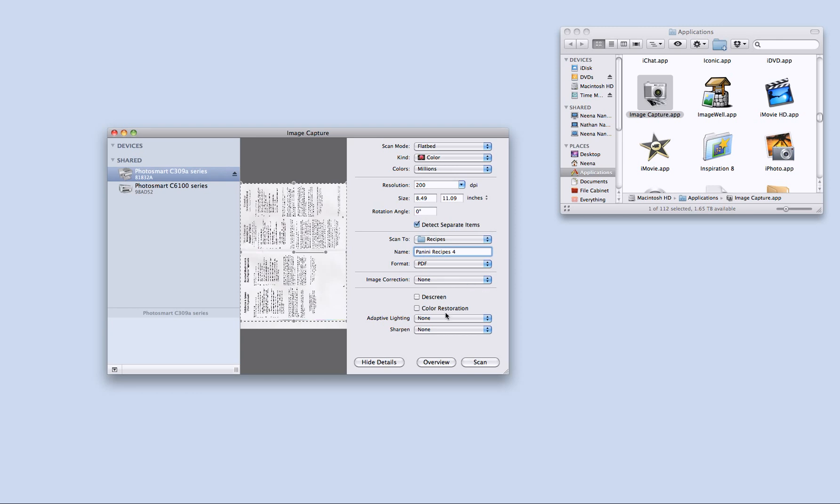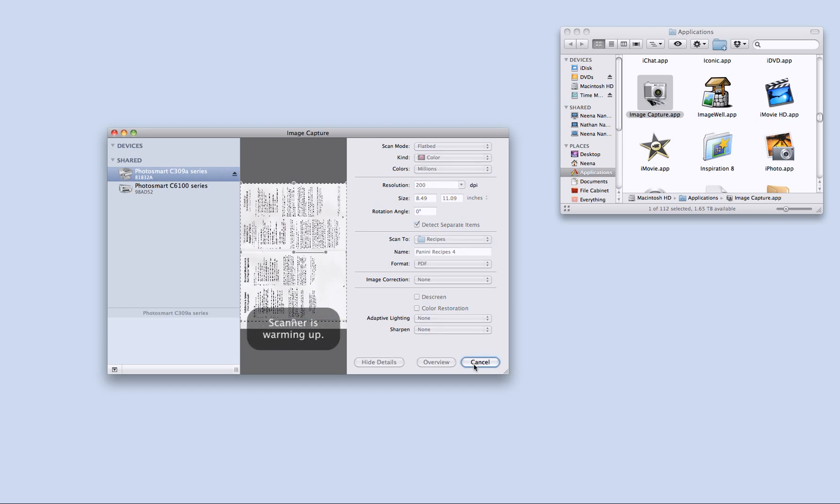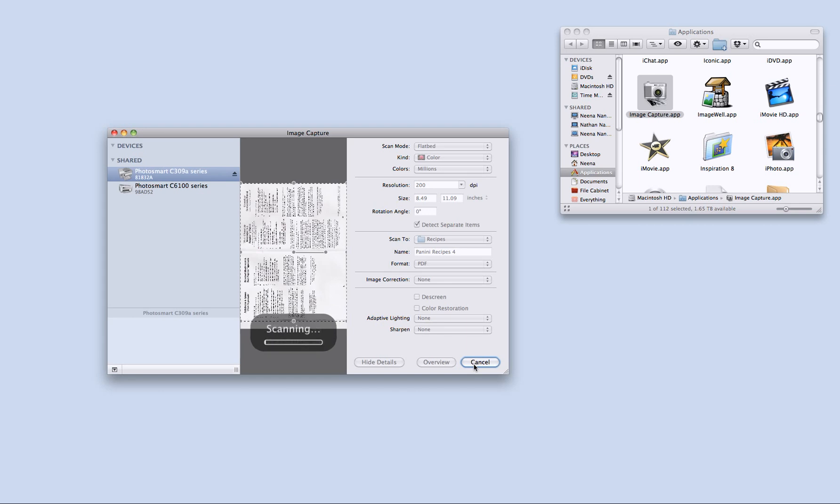And everything else is just fine. So I will go ahead and press scan and the scanner is warming up. There we go. It's scanning the document and when it is finished that document will magically appear in my recipes folder. And my scan will be complete.